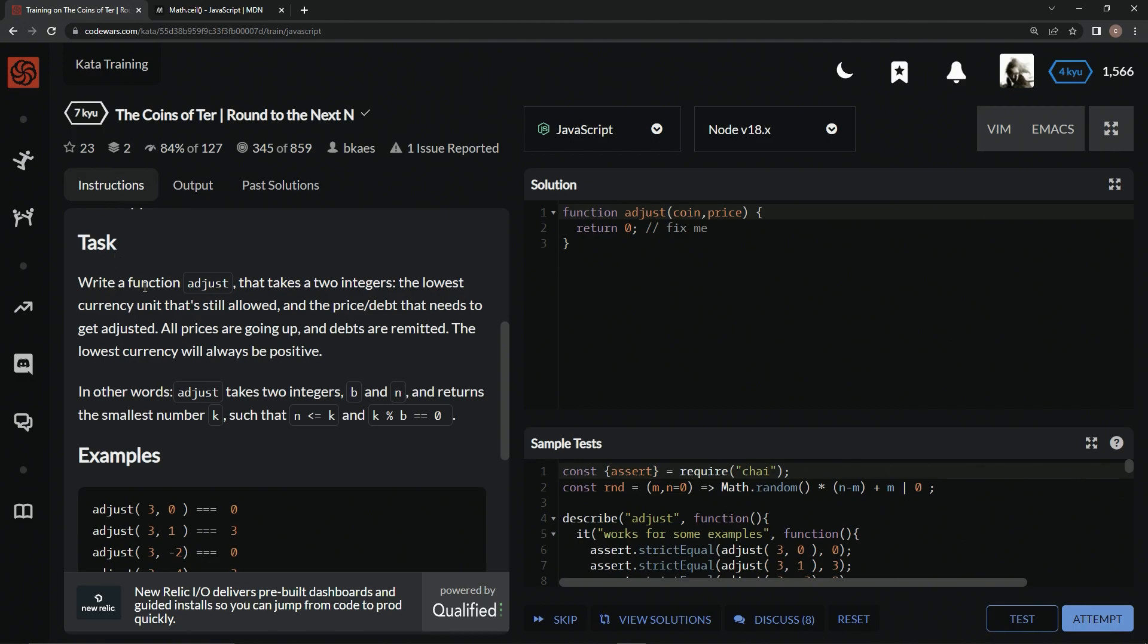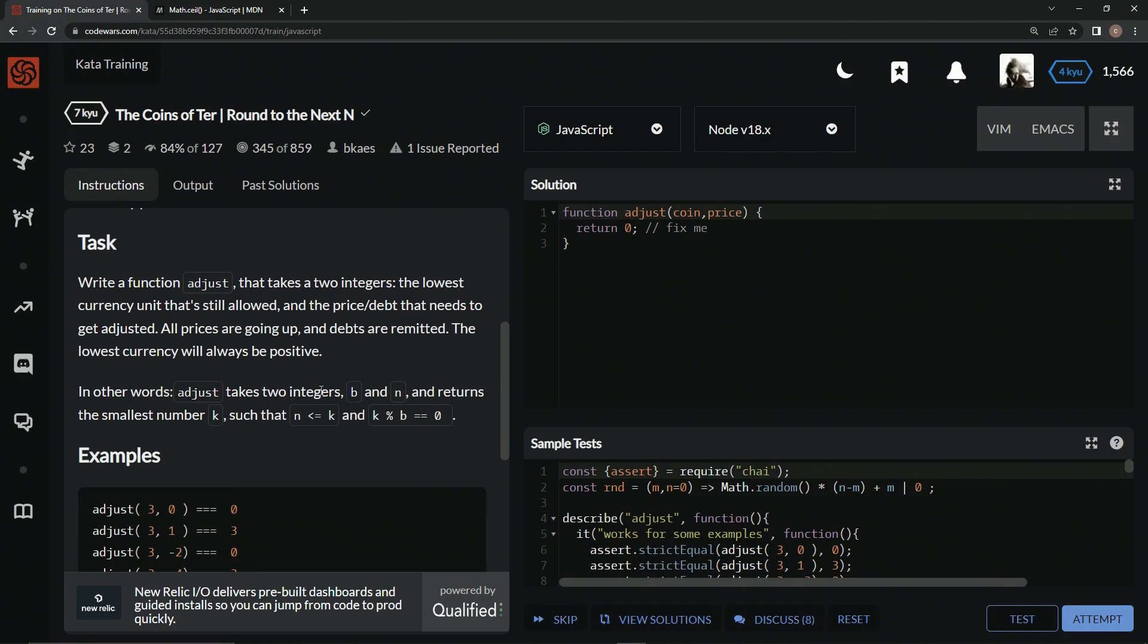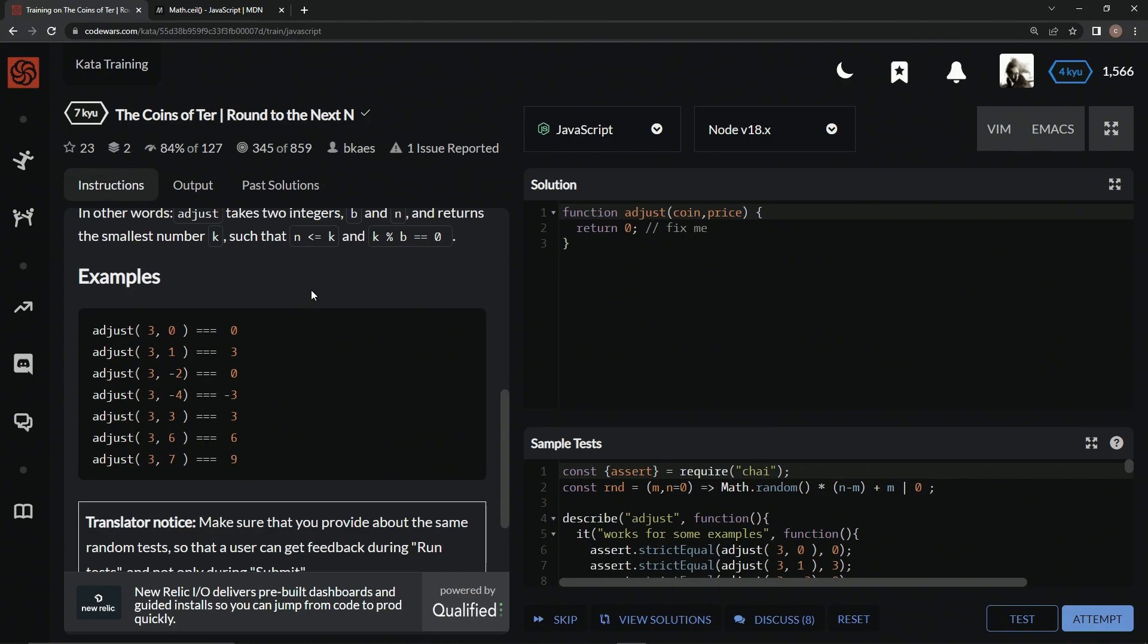Here's the task. We're going to write a function adjust that takes two integers: the lowest currency unit that's still allowed, and the price that needs to get adjusted. All prices are going up and debts are remitted. The lowest currency will always be positive. In other words, we're going to have adjust that takes two integers b and n and returns the smallest number k such that n is less than or equal to k and k remainder operator b is zero.